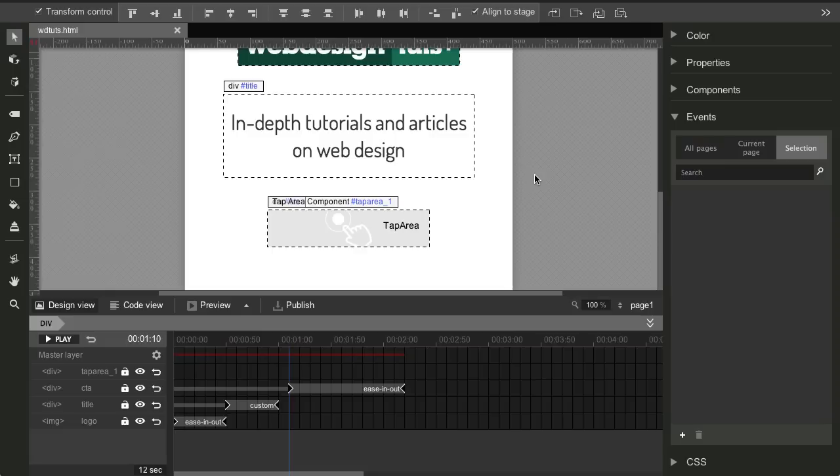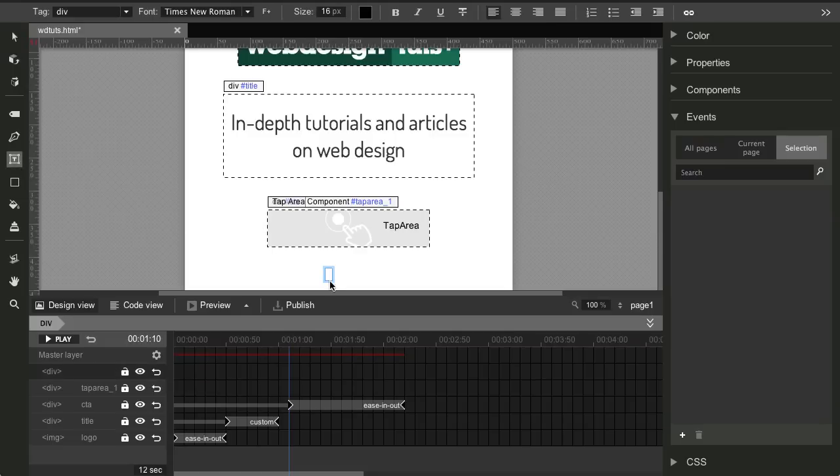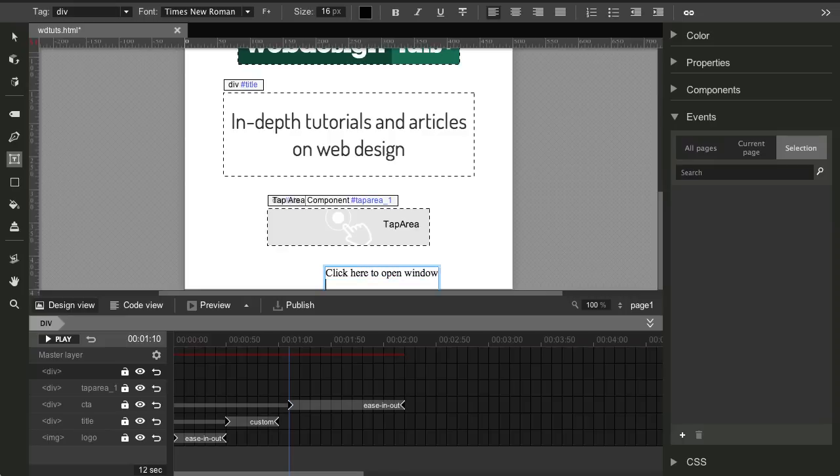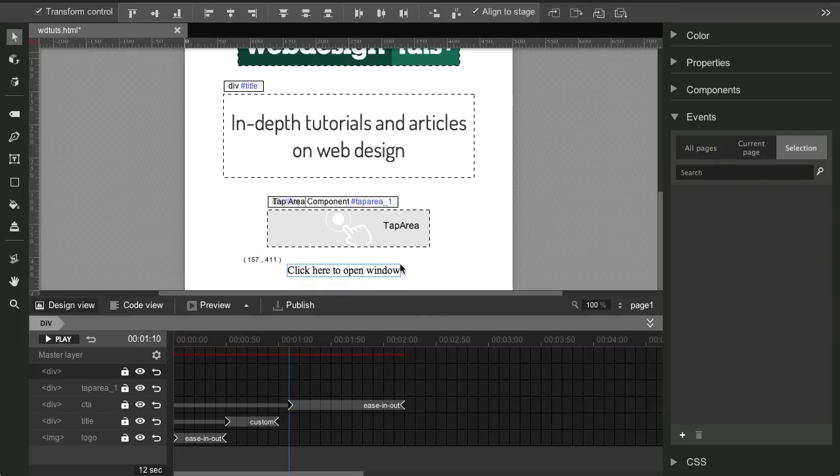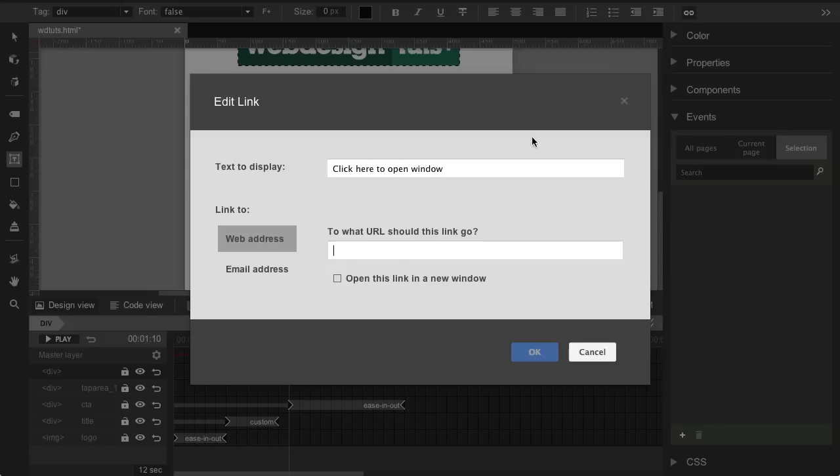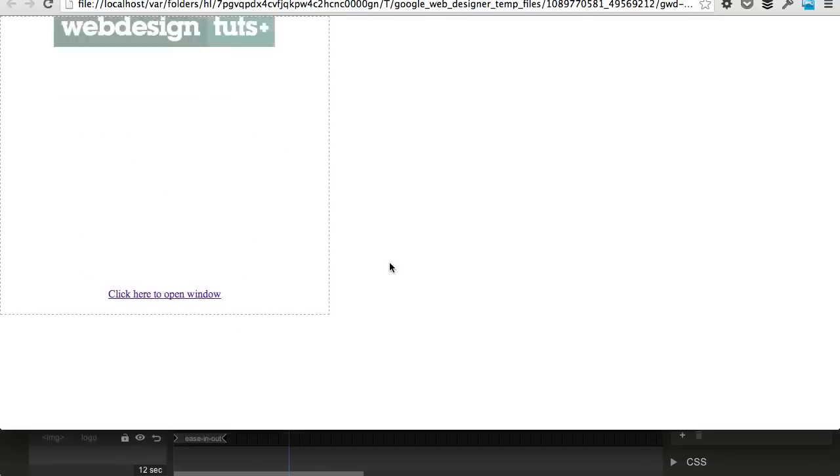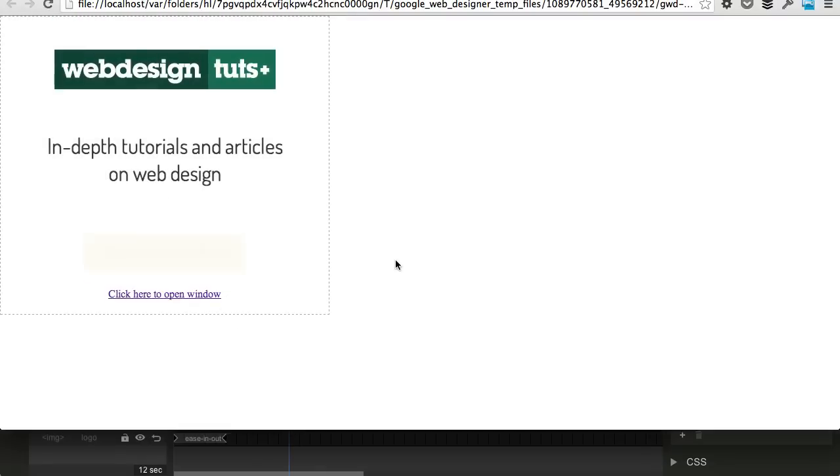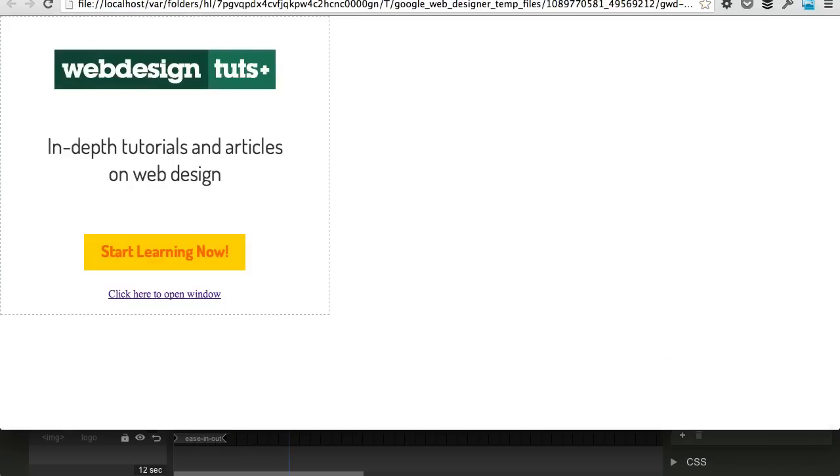Now, you can also do this with a normal link. So for example, click on the text, click here to open window. That's not a very good title, but you get the point. So just position this, and you can click the text tool again, and hit this little button right here that says create hyperlink. Paste the URL again, open this link in a new window, click OK, preview. And now if you click it, it will also go to the website. So two different ways, it really depends on you which one you wanna use. And that's how you create a basic ad.